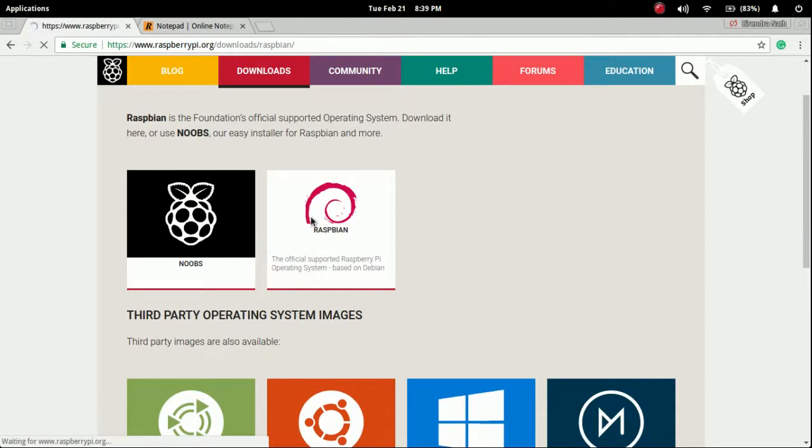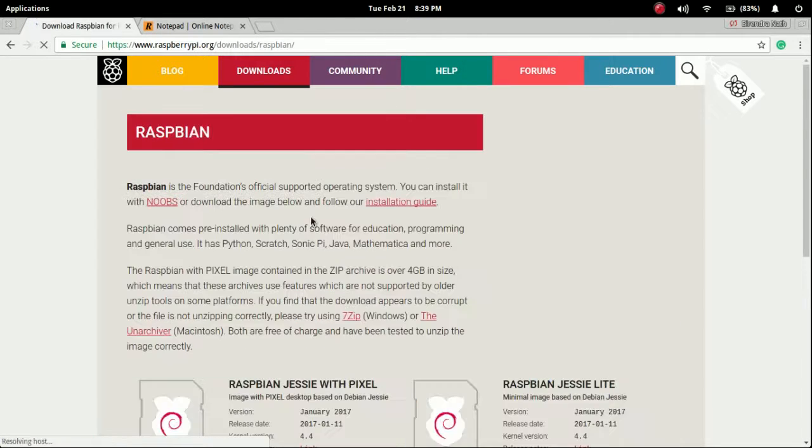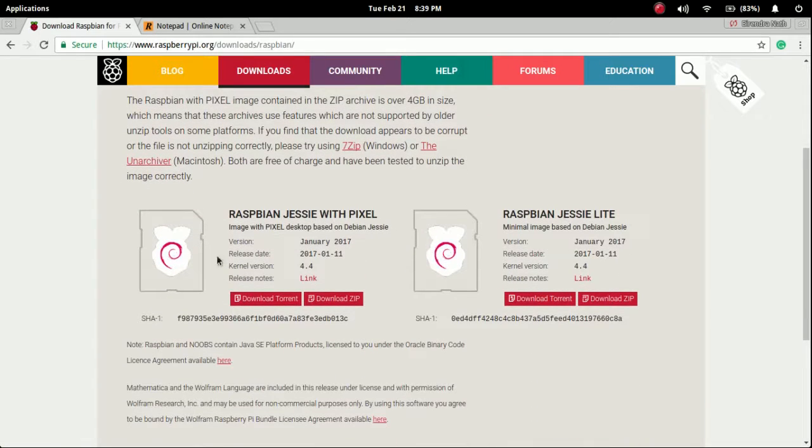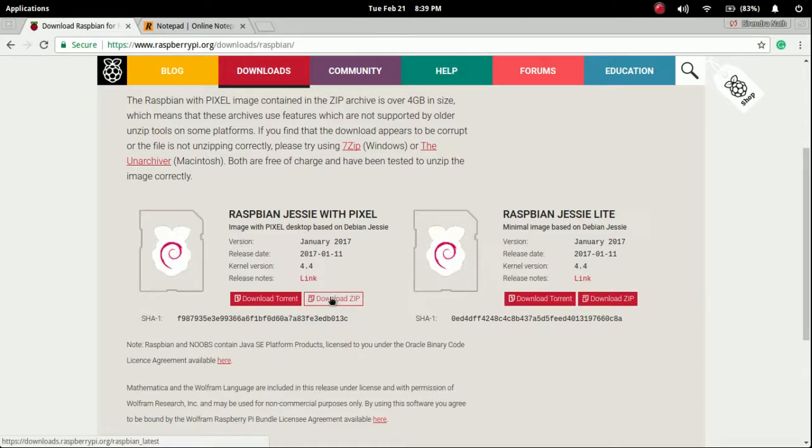Simply hit the Raspbian and here also two versions are available, so download the first one, download zip. I already downloaded so I'm just going to cancel it.